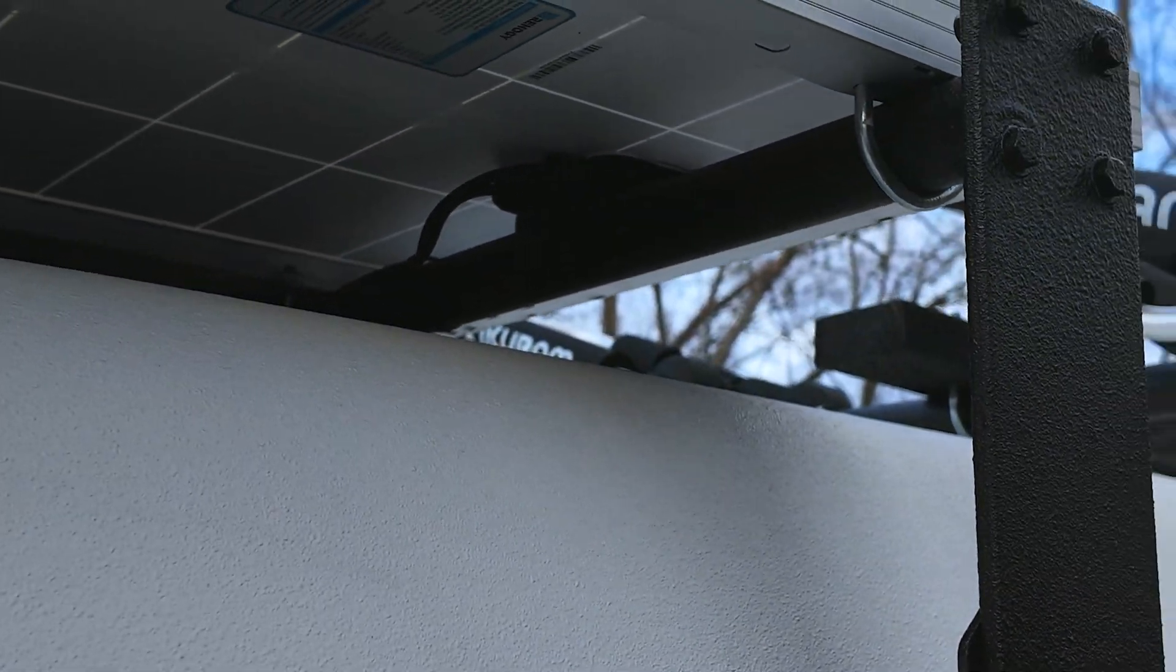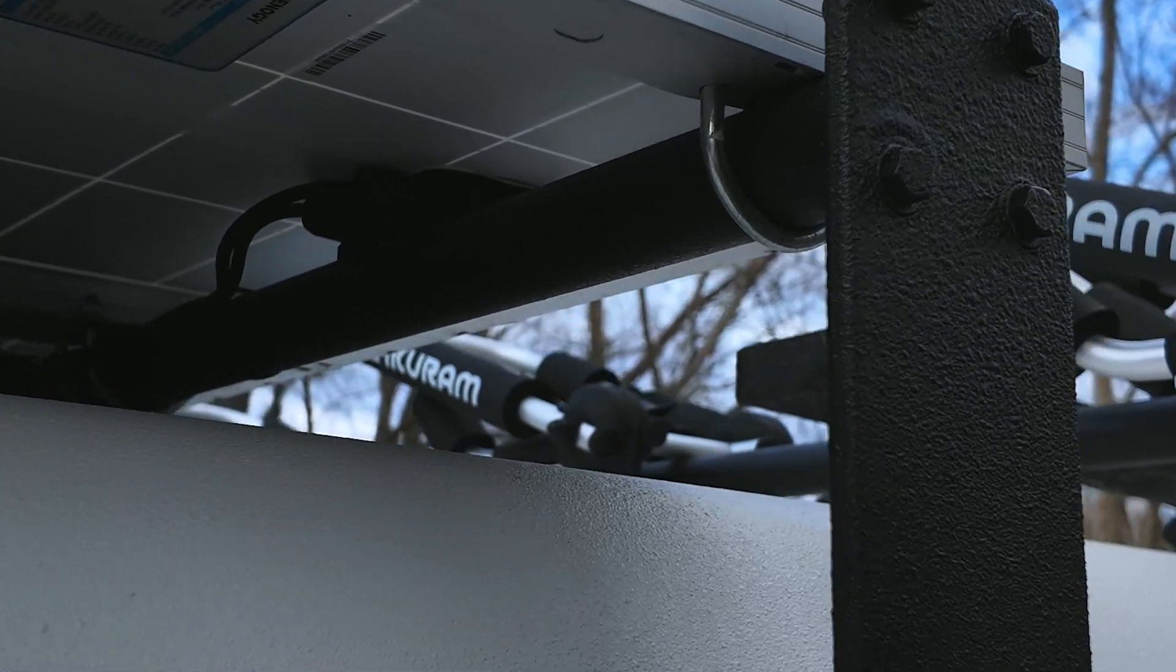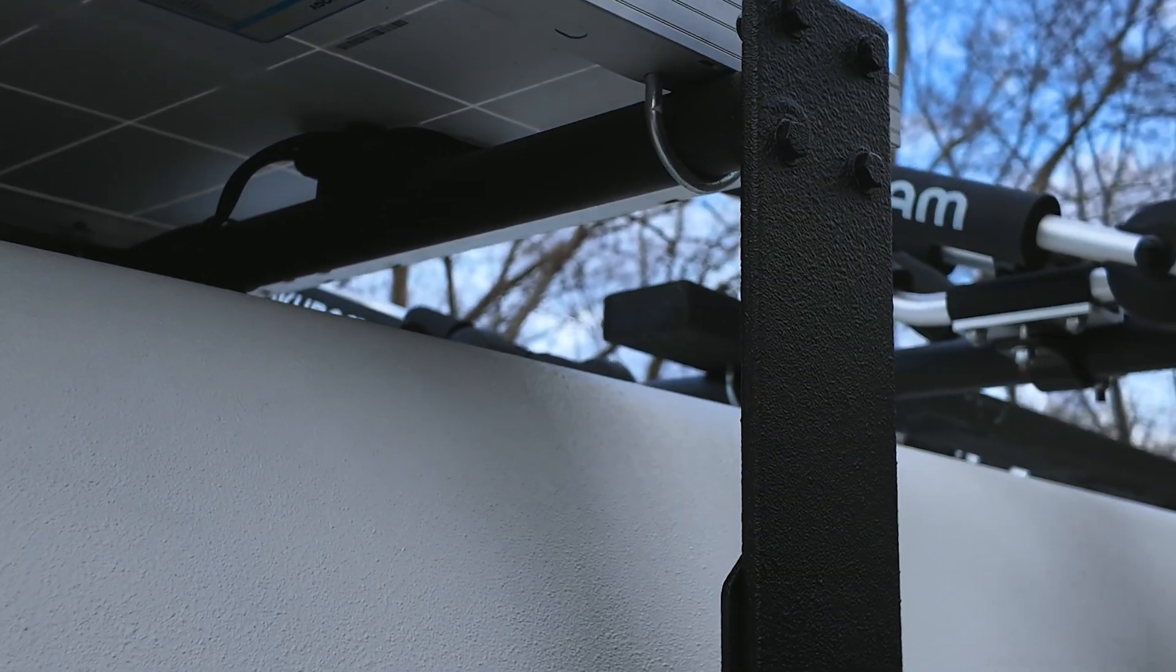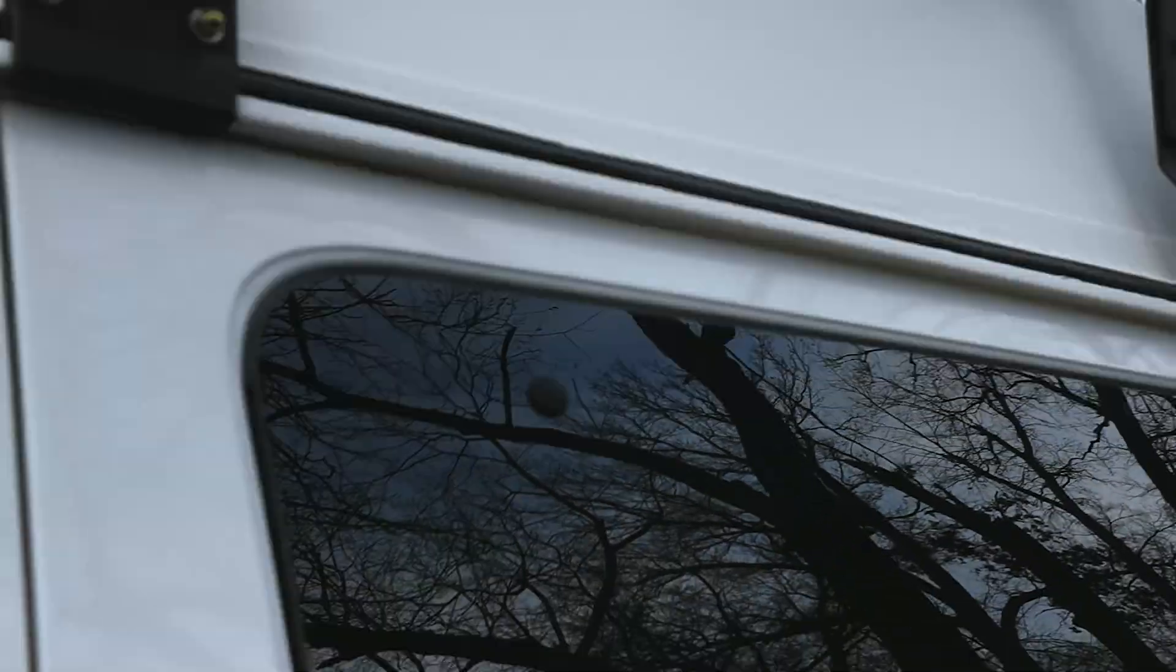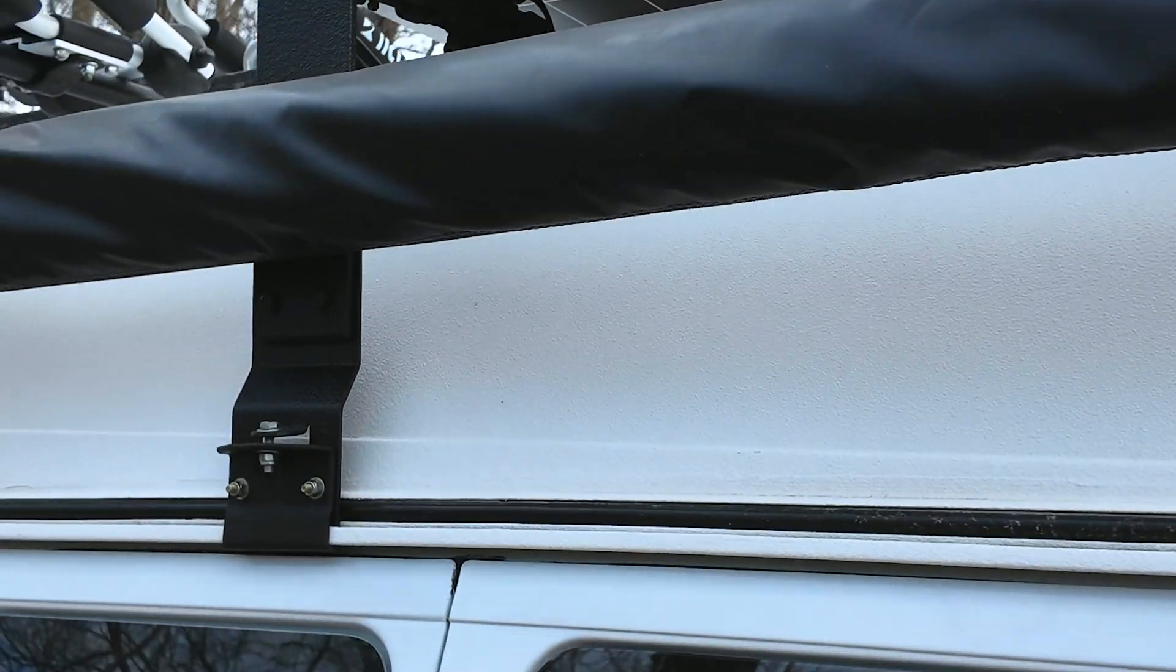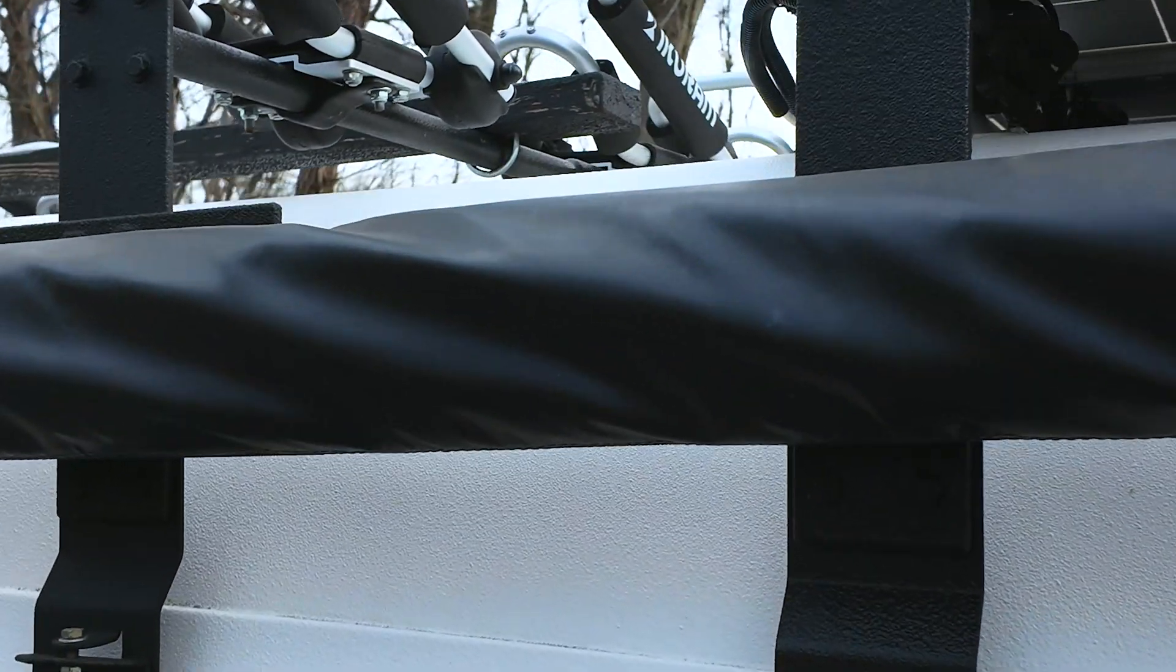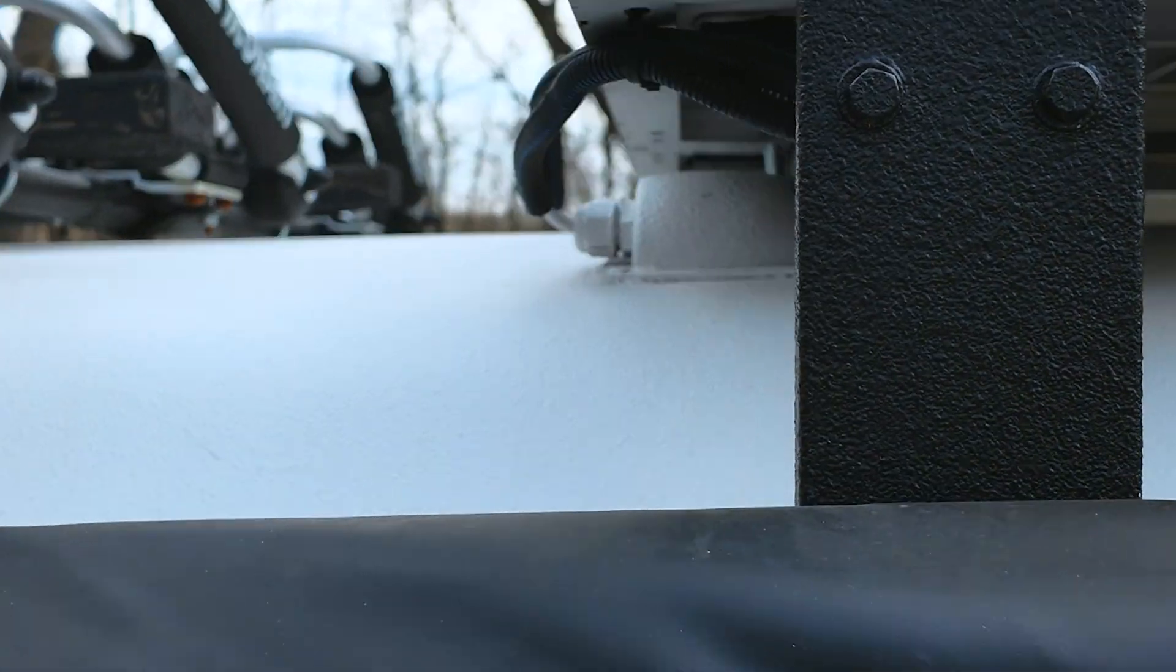All of these panels are tied together using pigtails and that goes to a 10 gauge red and black positive and negative wire that runs down into the van through strain reliefs that I installed on the roof, which then goes to my Renogy Rover Bluetooth charge controller.